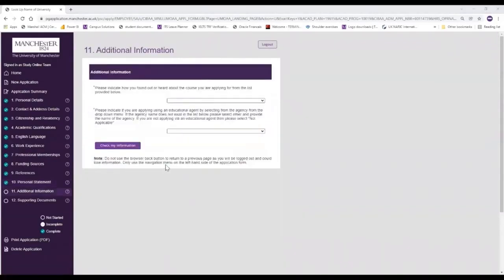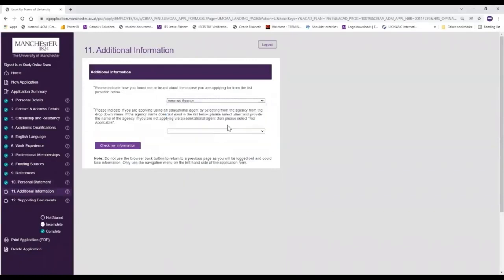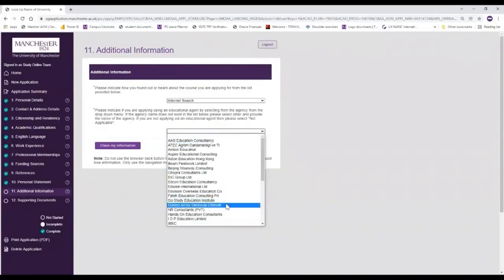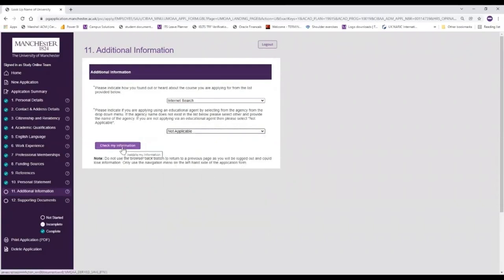So we are now just moving on to the additional information. This isn't a particularly large section, but you just need to make this very clear to us so we understand how to treat your application. The first thing is we ask that you let us know how you found out about us - for a lot of people that's an internet search, so we're going to select that in this instance. Please also indicate if you're applying using an educational agent - that's sometimes for overseas students who have an agency who help them to submit their application. However in a lot of cases that won't be applicable. We then check our information and that will save, and you can see the tick has appeared.